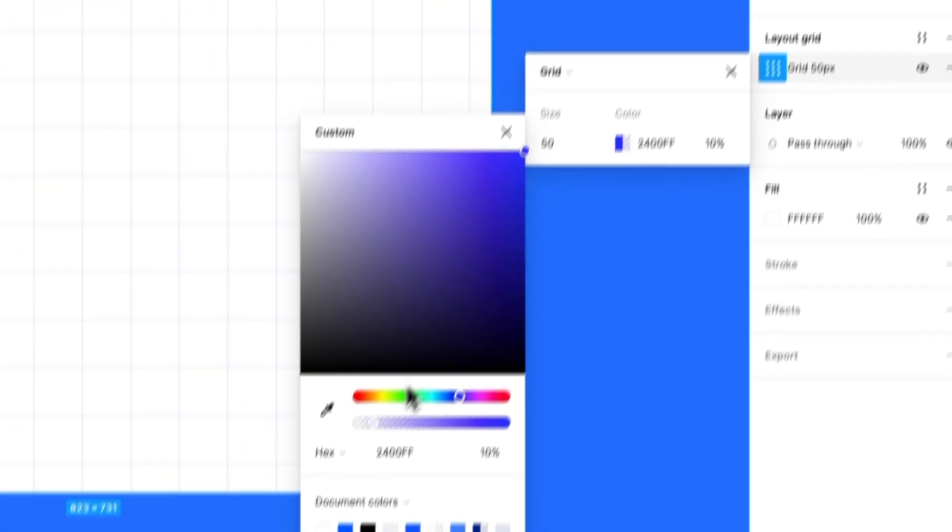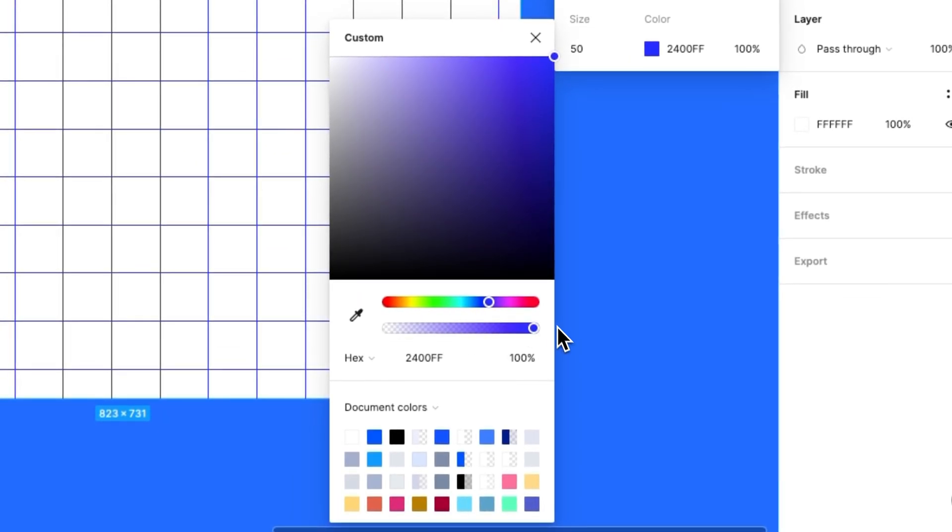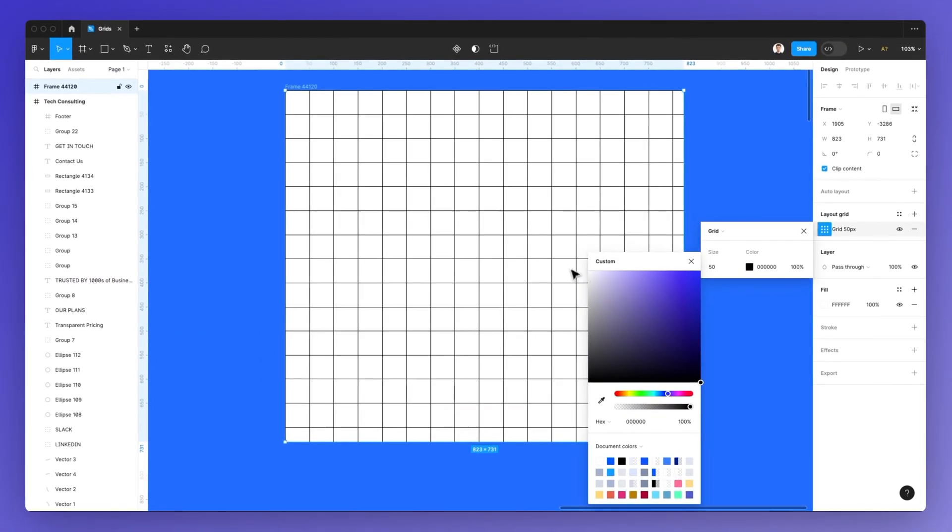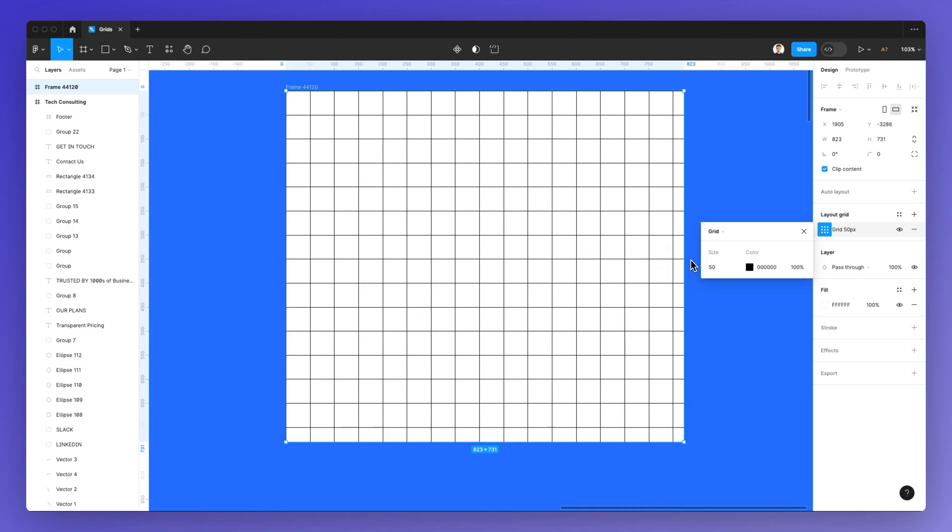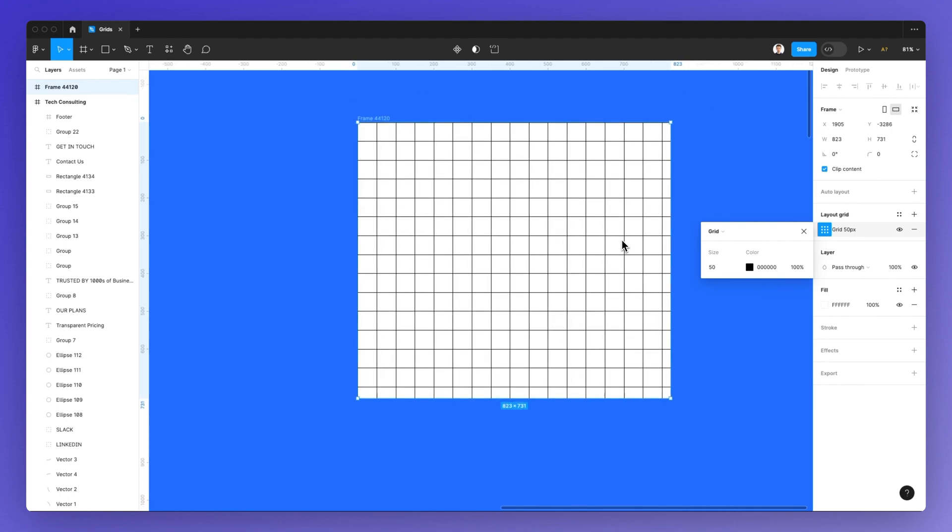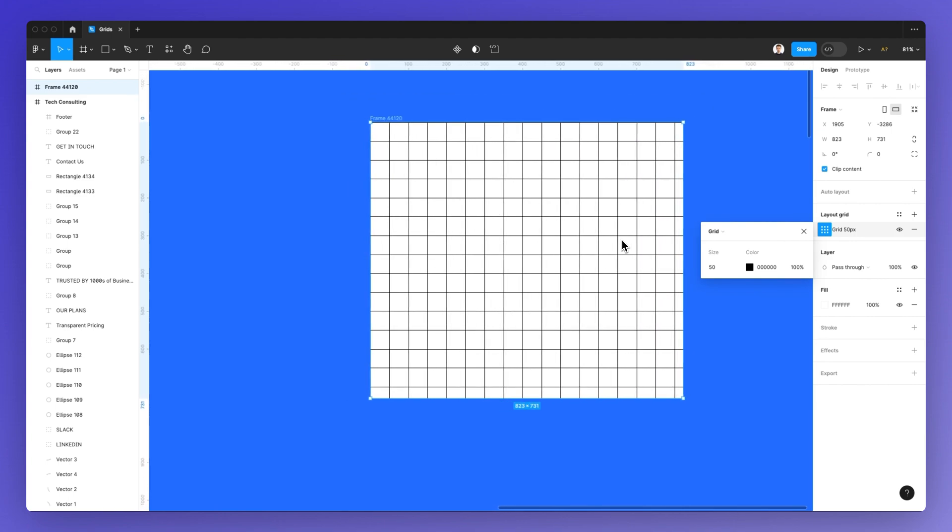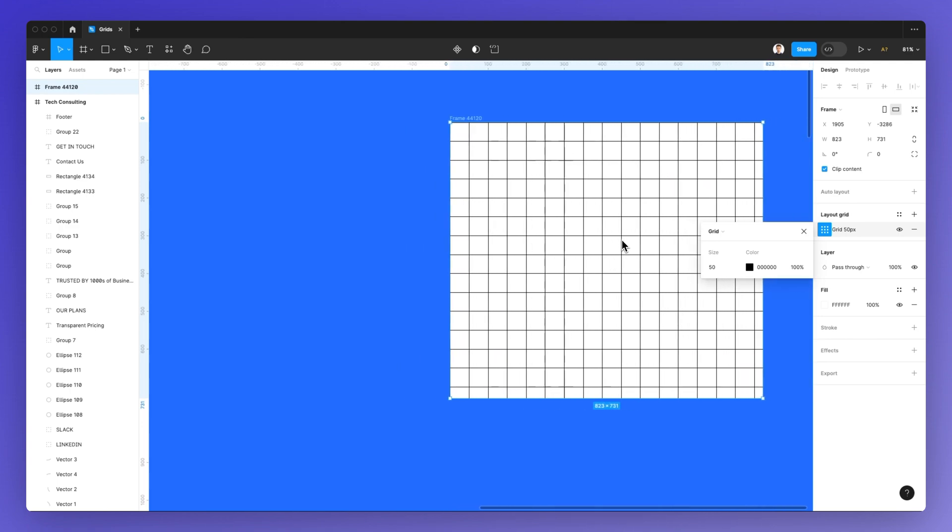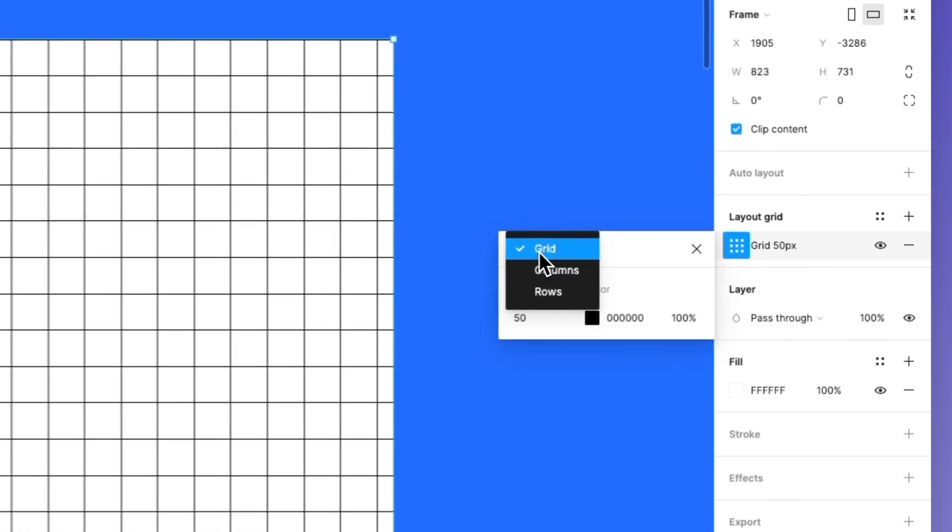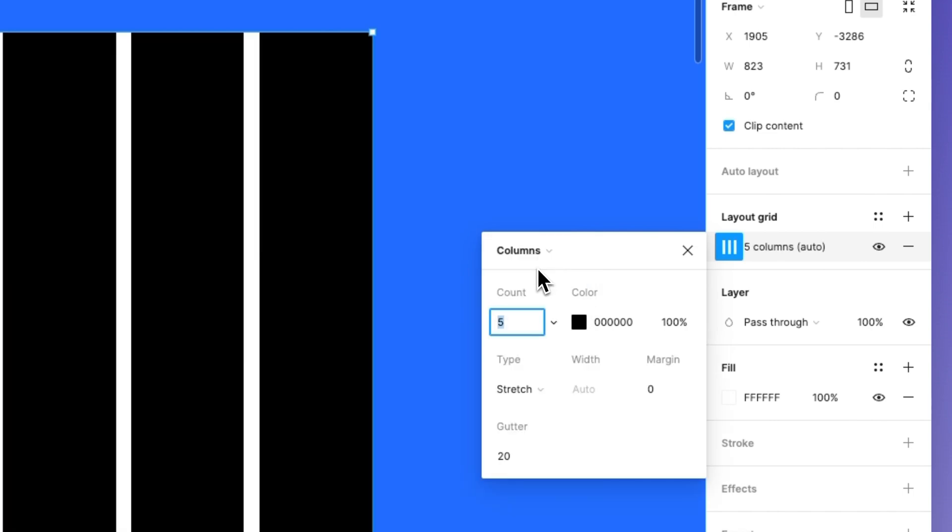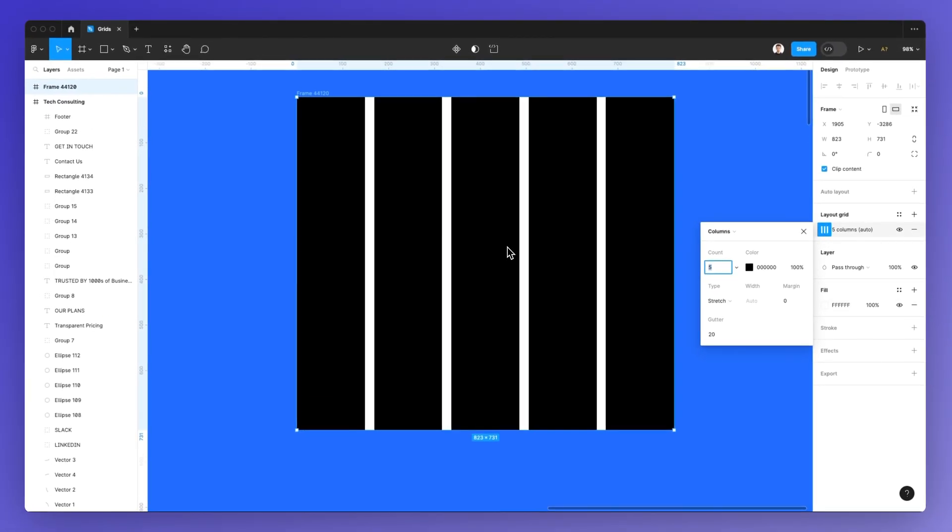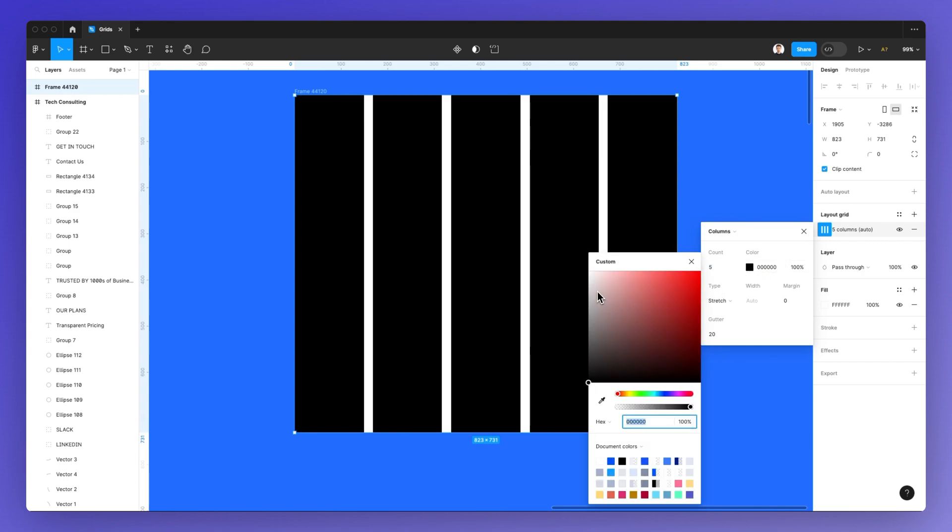And I can also easily change the color, so I can make them more or less visible within the Figma frame. Now, another really useful option, which is going to be what we're going to use if we're approaching a web design or even a web app, is using the columns. And if I select the columns, you can see that now we have this new column selection.